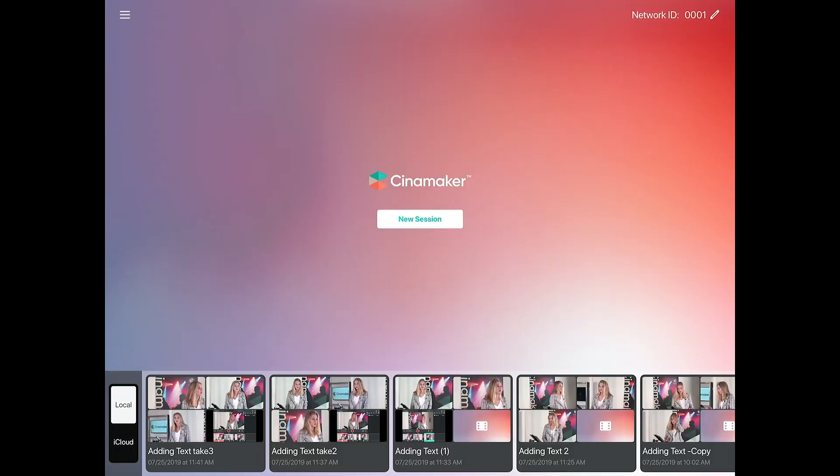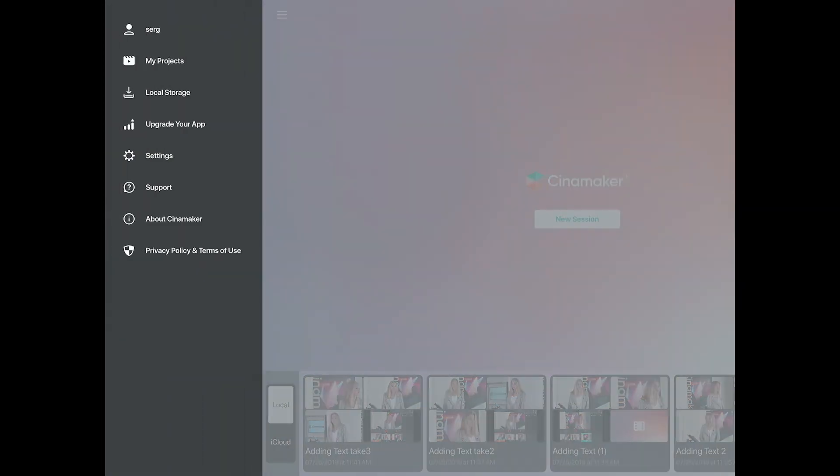Now I'm going to show you how to get to Cinemaker's settings and advanced settings. To get to settings, tap on the hamburger menu in the upper left-hand corner and then tap Settings.